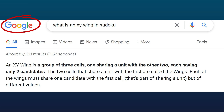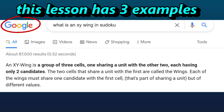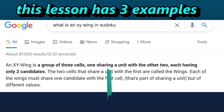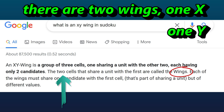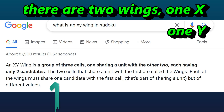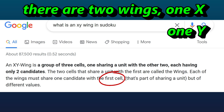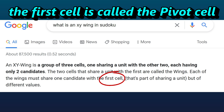This definition I pulled up by Googling for it. An XY wing is a group of three cells, one sharing a unit with the other two, each having only two candidates. The two cells that share a unit with the first are called the wings. Each of the wings must share one candidate with the first cell — that cell we call the pivot cell — but of different values.